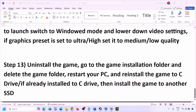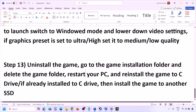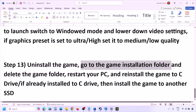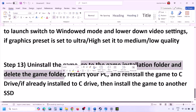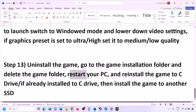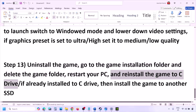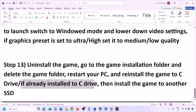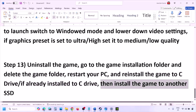The last step is to uninstall and reinstall the game. If nothing is working, right-click the game in Steam and click Uninstall. After uninstalling, go to the game installation folder and delete the game folder. Restart your computer and then install the game to the C drive. If already on C drive, try installing to another SSD and check.